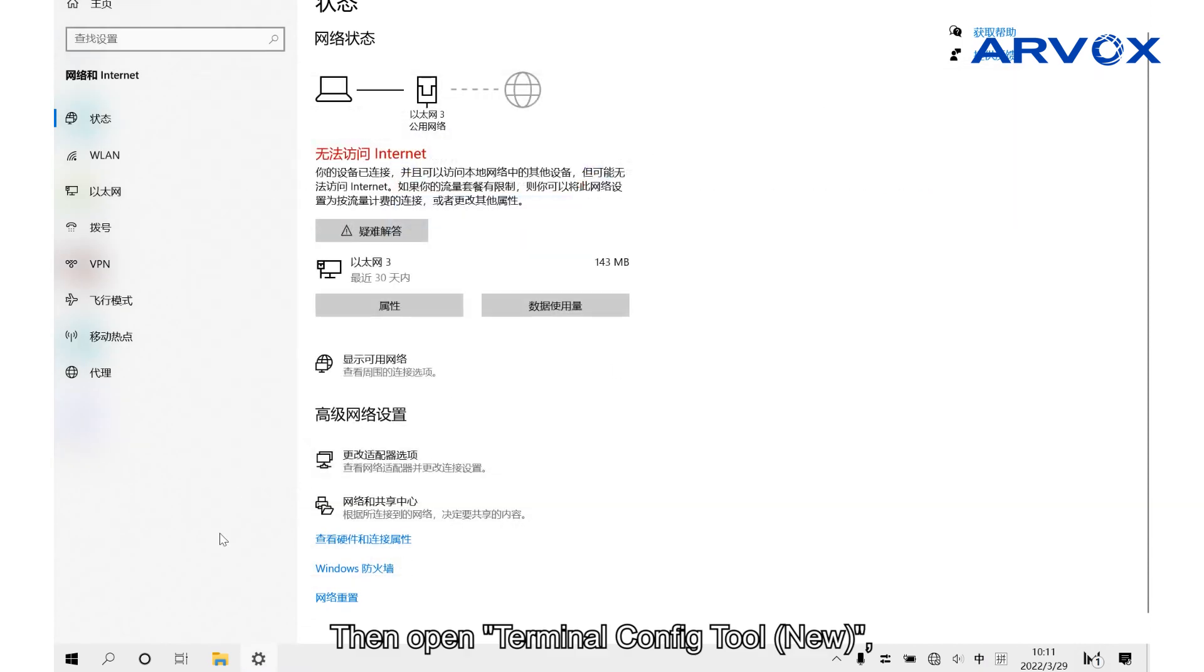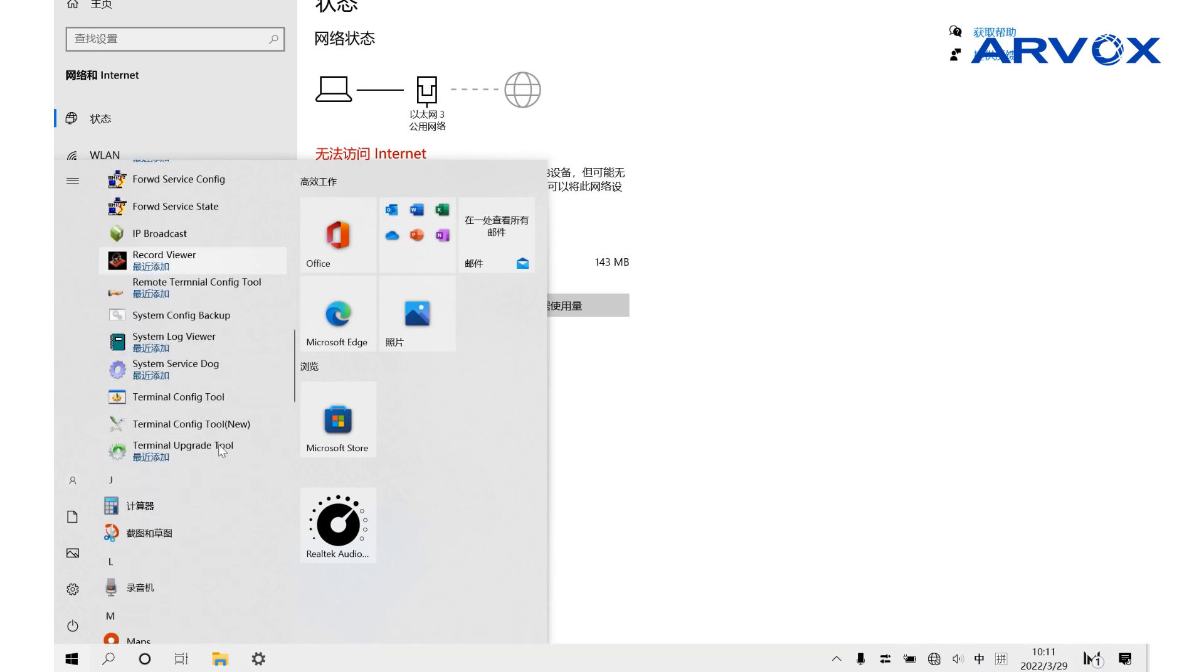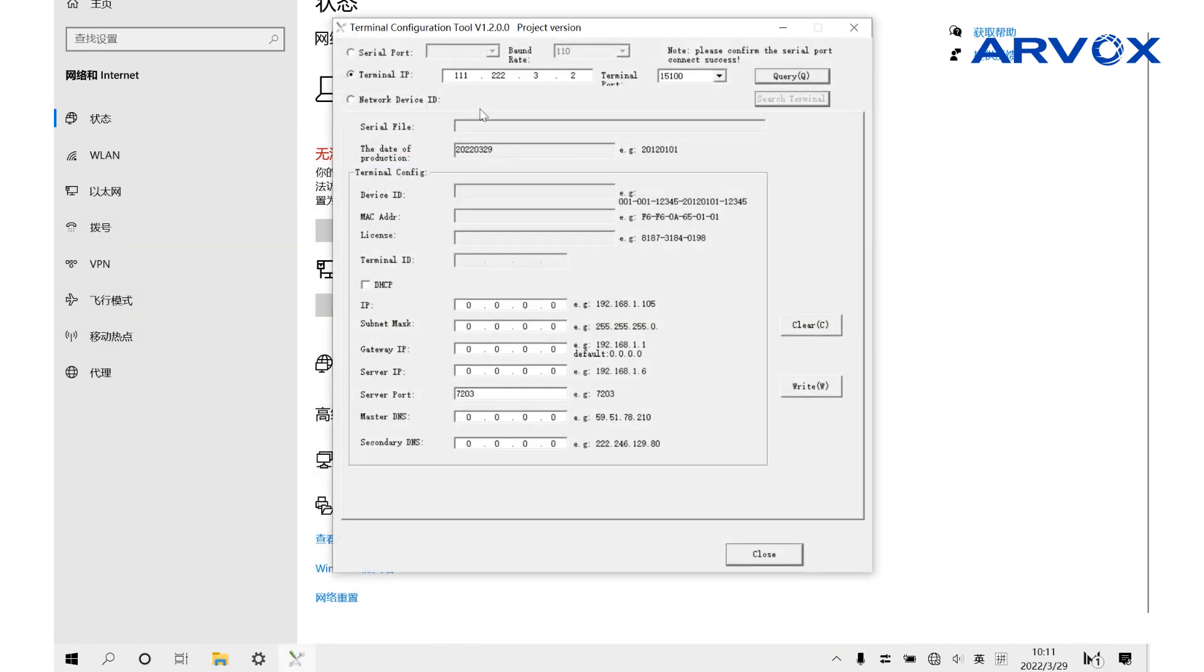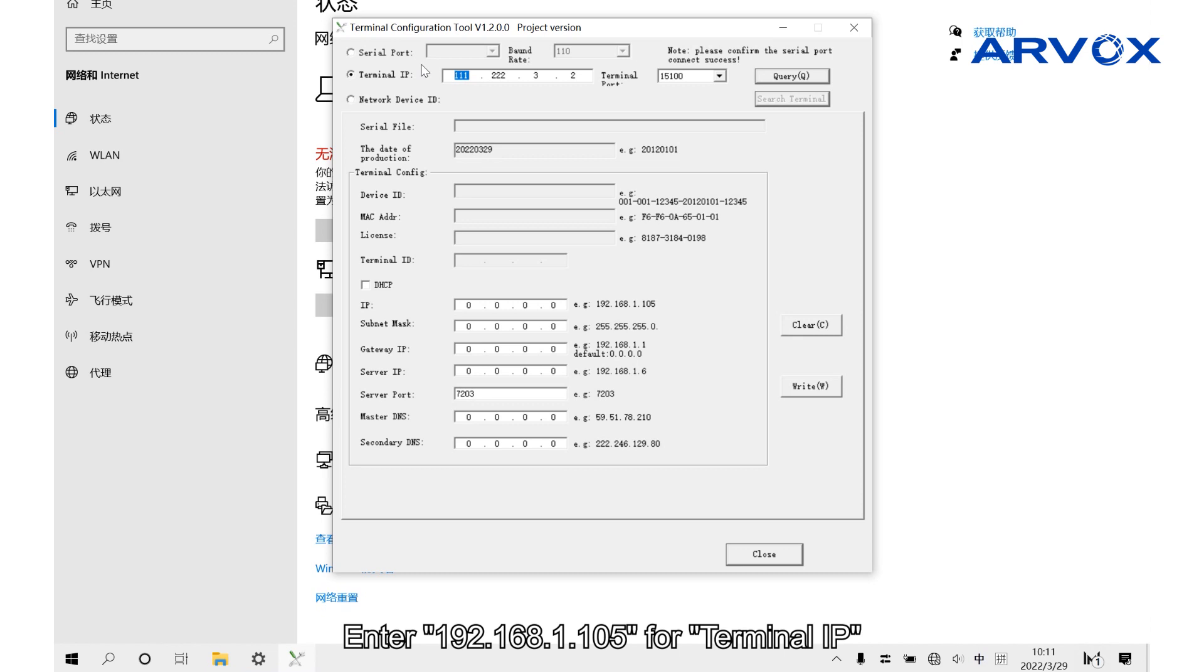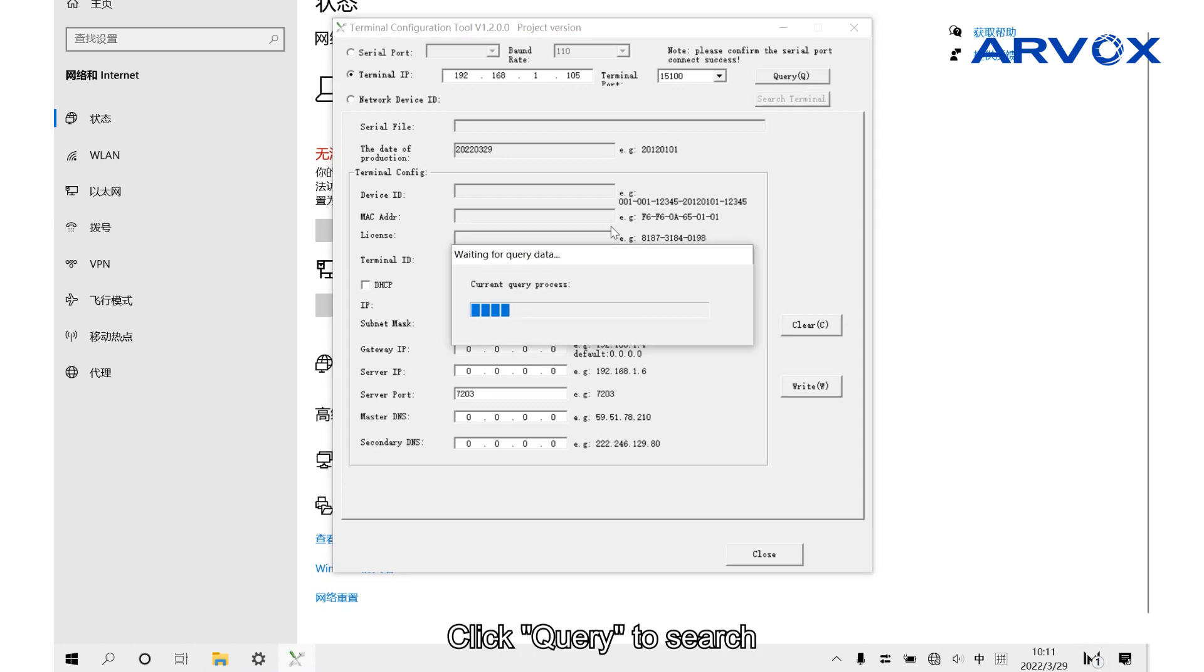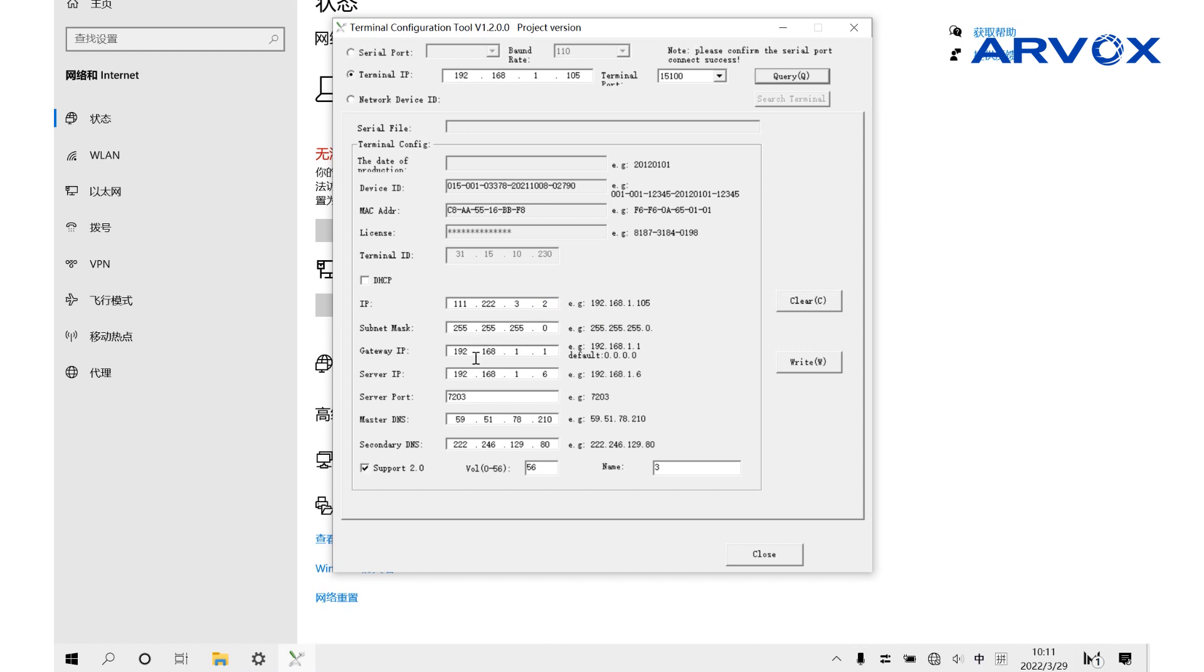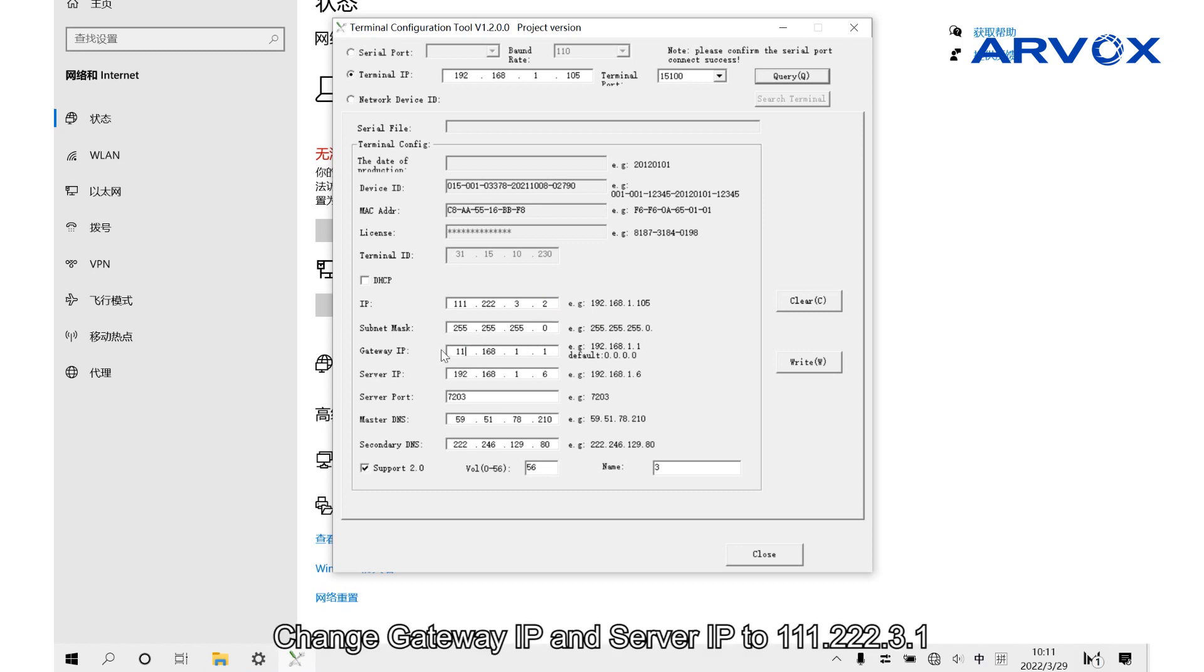Then open TerminalConfig to new, enter 192.168.1.105 for terminal IP, click Query to search, and change the IP address to 111.222.3.2. Change Gateway and Server IP to 111.222.3.1.